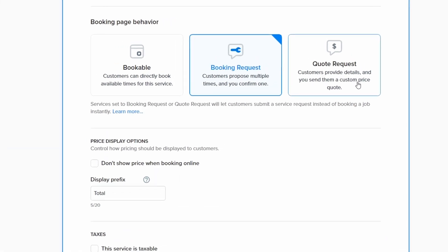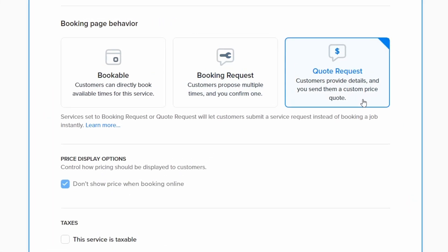The final booking flow option is quote request. With quote requests, customers provide their service and contact details and then you can respond by sending them a bookable estimate. Quote requests do not collect a full service address or preferred dates from the customer by default. However, if you'd like to collect this data during a quote request, you can enable those options in the settings menu.